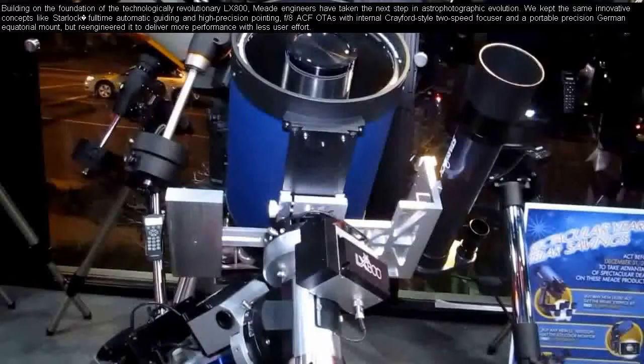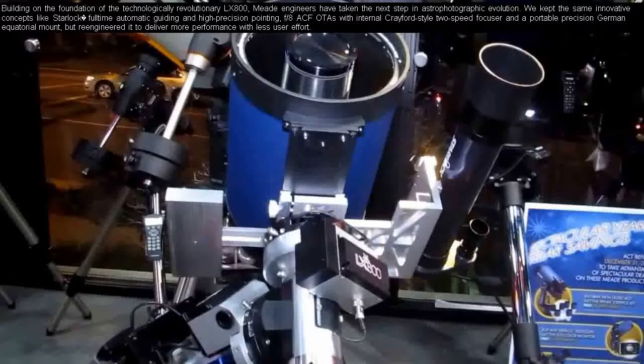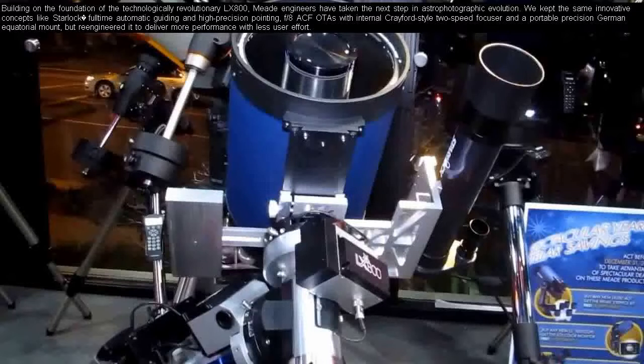Building on the foundation of the technologically revolutionary LX800, Meade engineers have taken the next step in astrophotographic evolution. We kept the same innovative concepts like StarLock full-time automatic guiding and high-precision pointing, F8 ACF optical tubes with internal Crayford-style 2-speed focuser and a portable precision German equatorial mount, but re-engineered it to deliver more performance with less user effort.